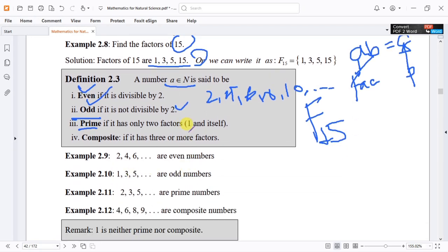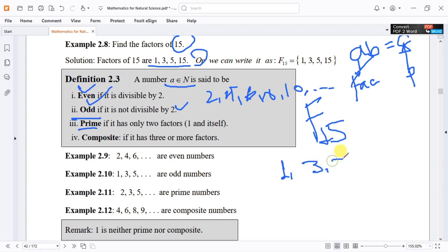For example, 1 is a natural number, 3 is a natural number, 5 is a natural number, 7 is also a natural number, and 9, and so on — these are odd numbers because they are not exactly divisible by 2.